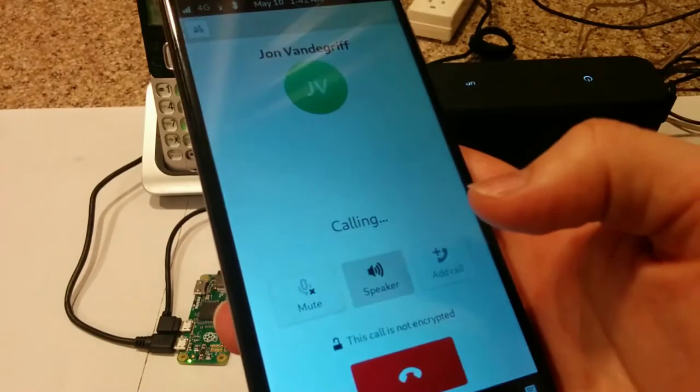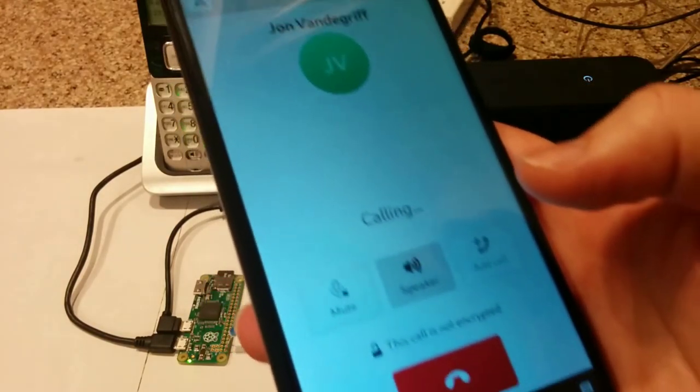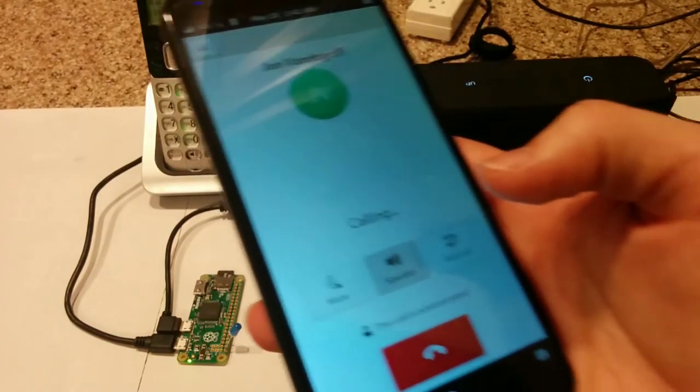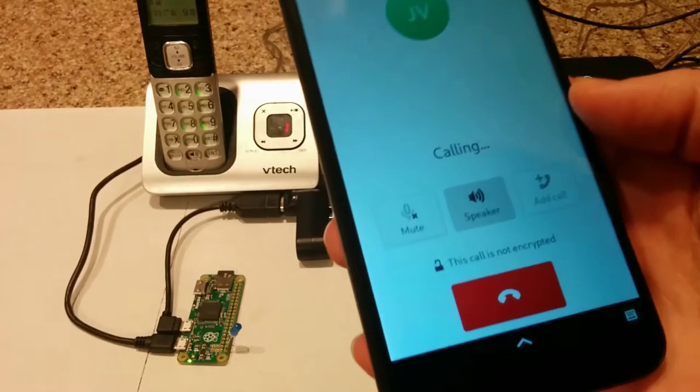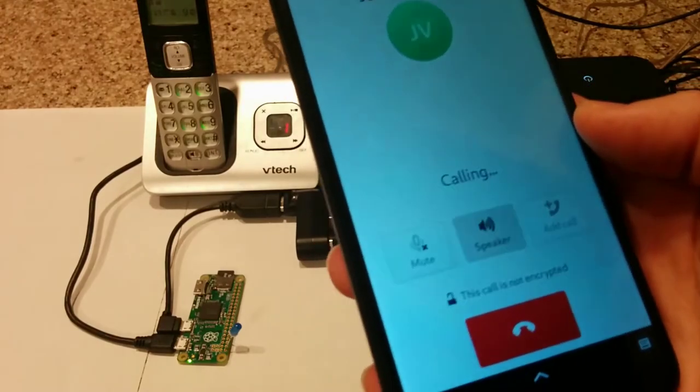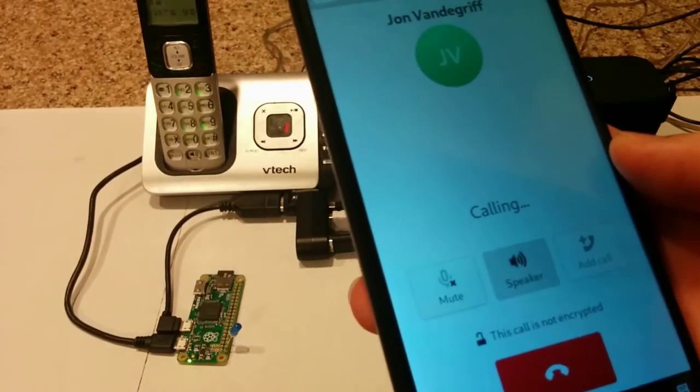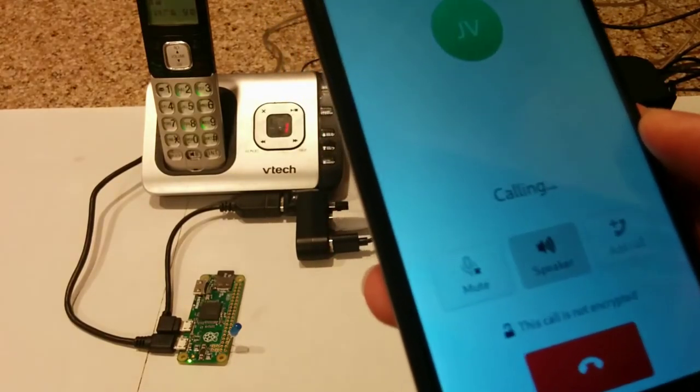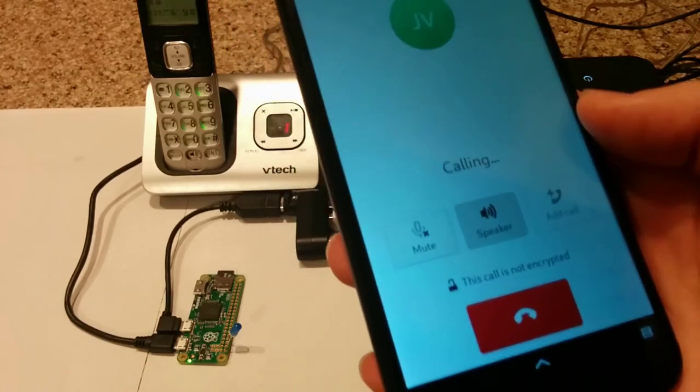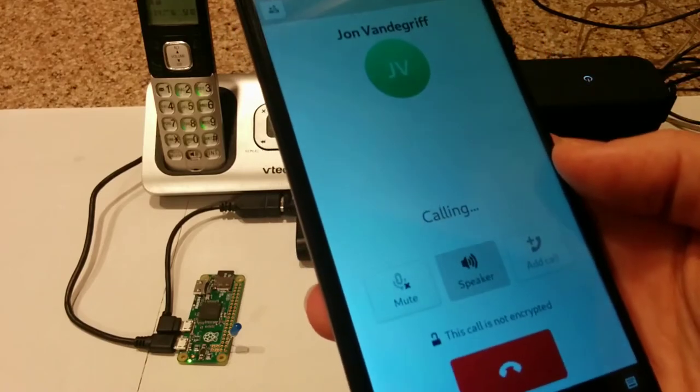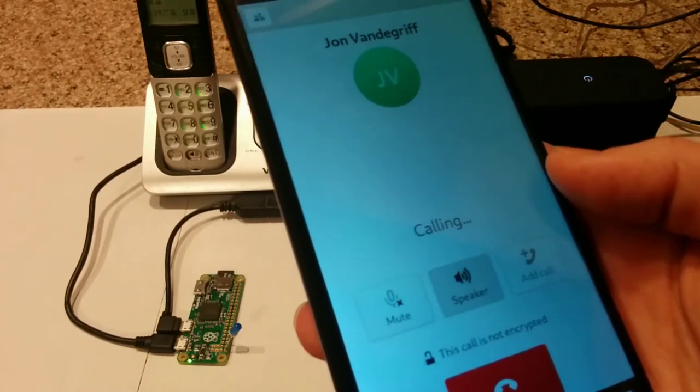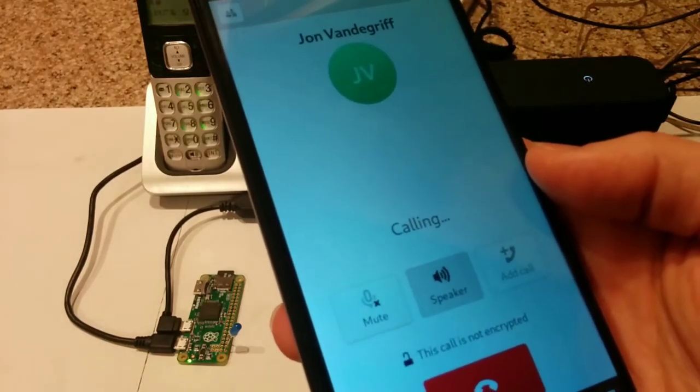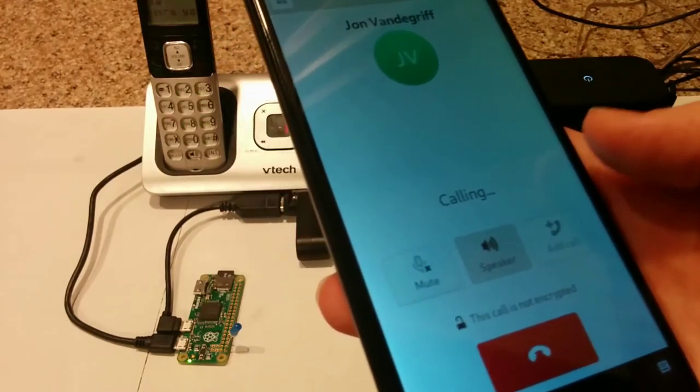So now I am going to leave a voicemail just to demonstrate that function. So I will wait for the voicemail tone. There we go.